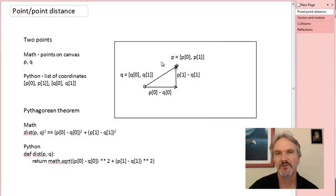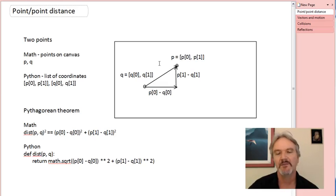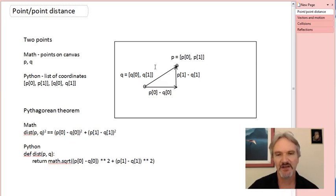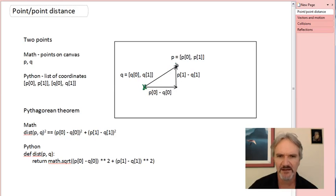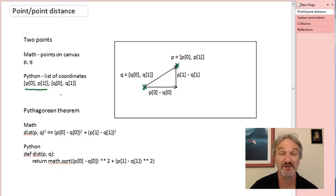Let's start by computing the distance between a pair of points on the canvas. You won't use this directly in POM, but you'll certainly use it in asteroids when you have to compute the distance between a missile and a rock. It'll also help us get into a vector mindset that we'll need for both POM and asteroids. The starting point is going to be a pair of points on the canvas — there's one point and a second point, P and Q.